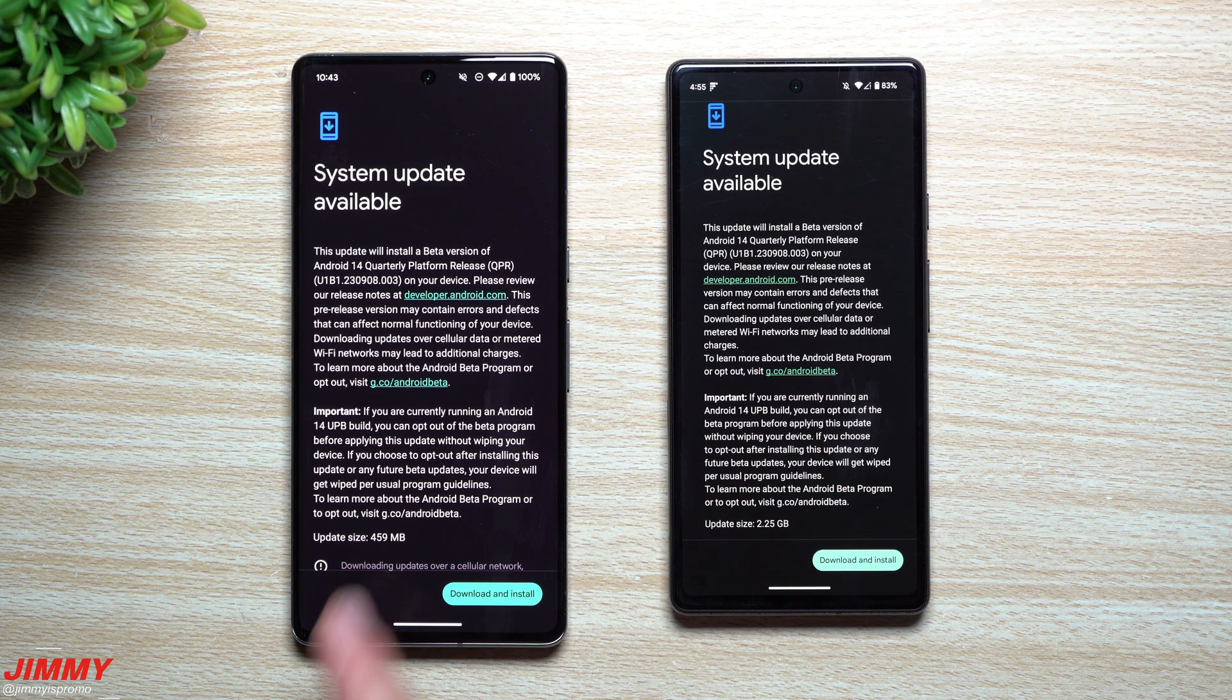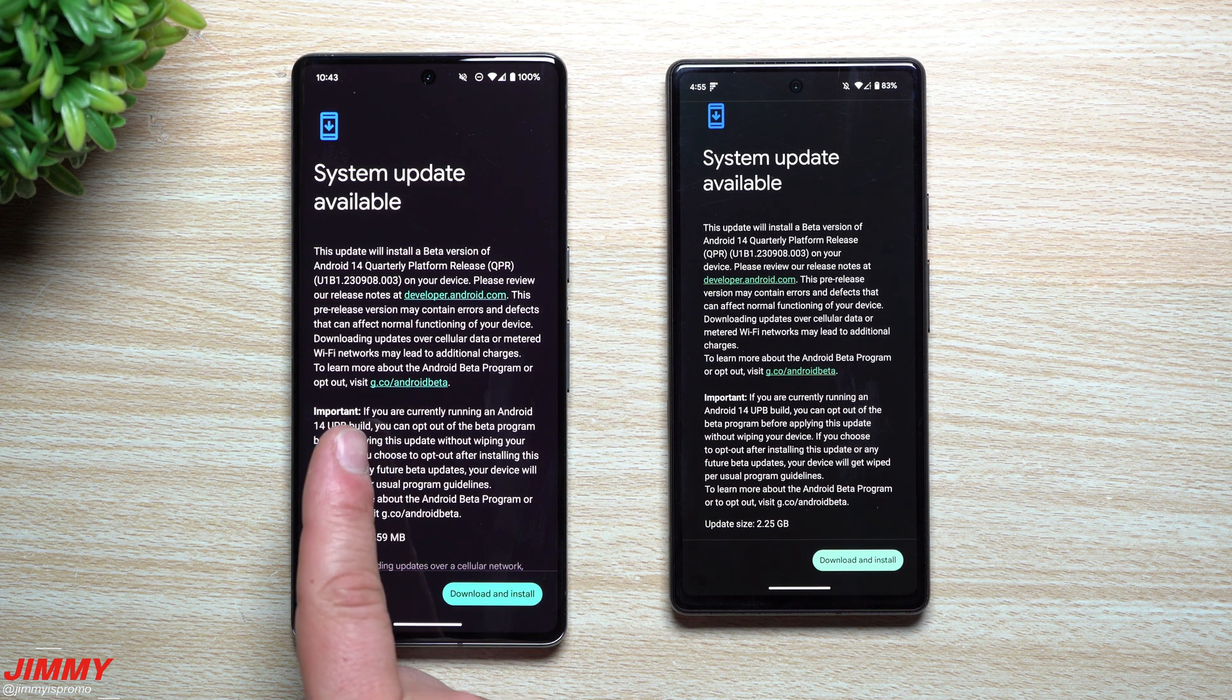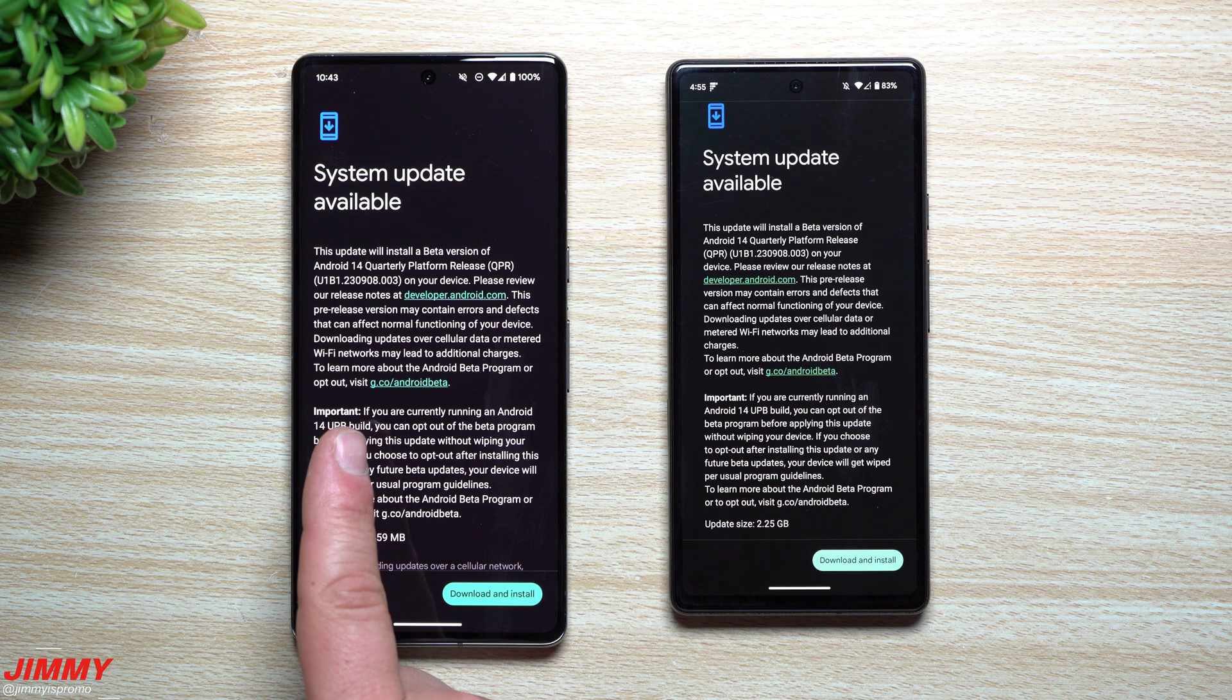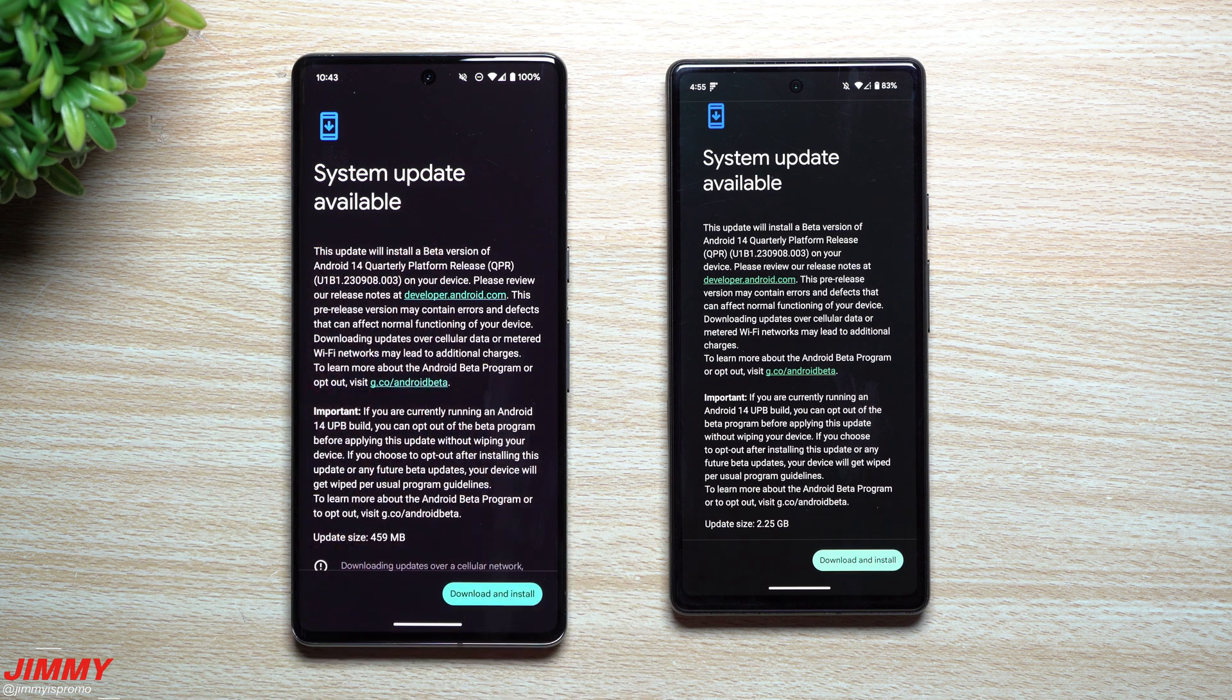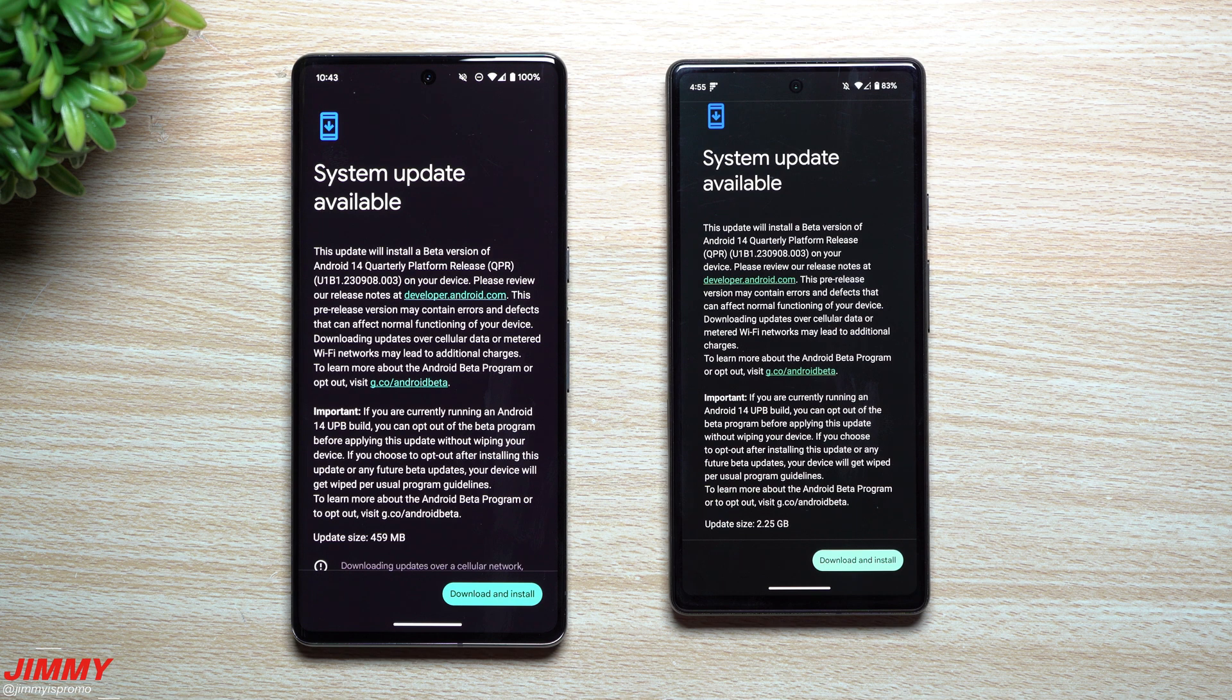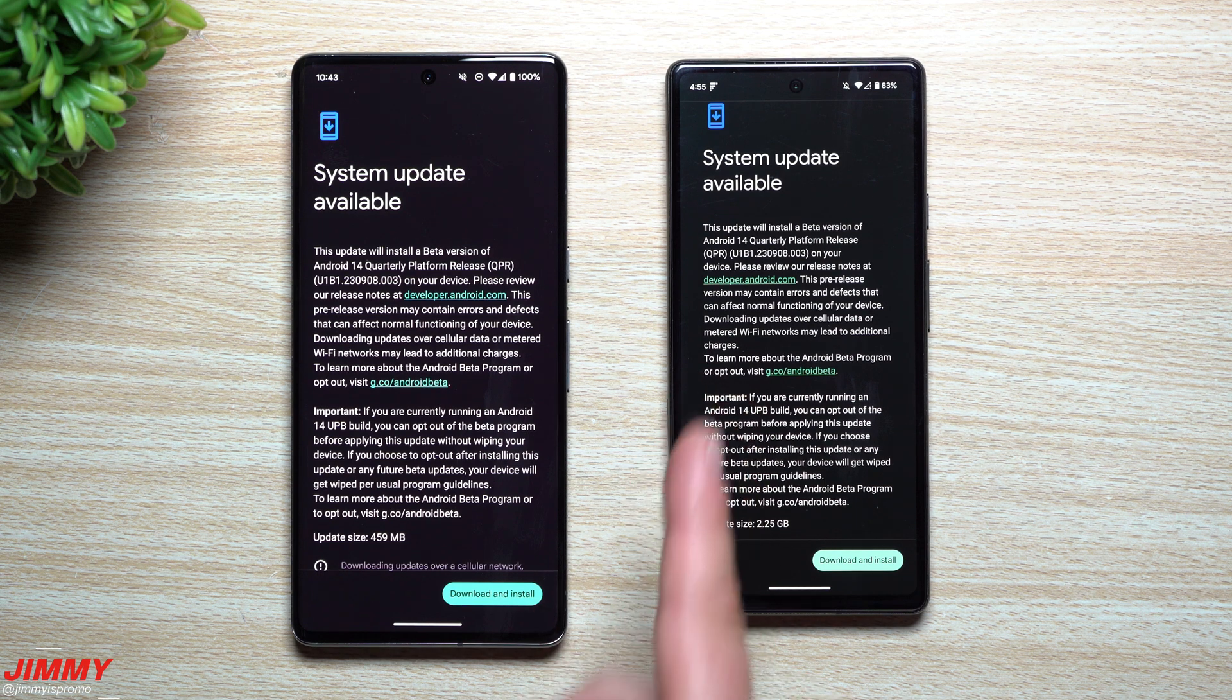Now there is some important information that you would want to know if you would want to get this update while you're still on beta, and we'll hit that up in here in just one second.